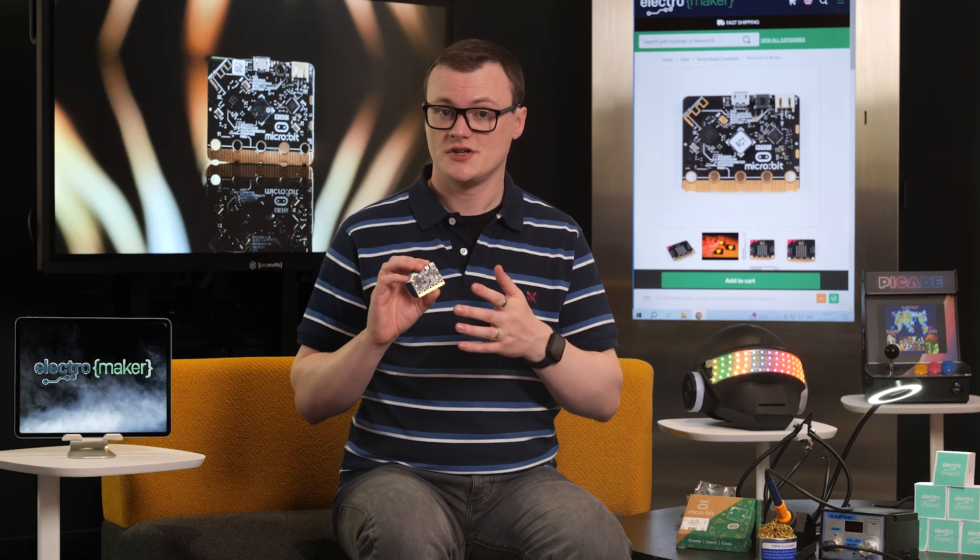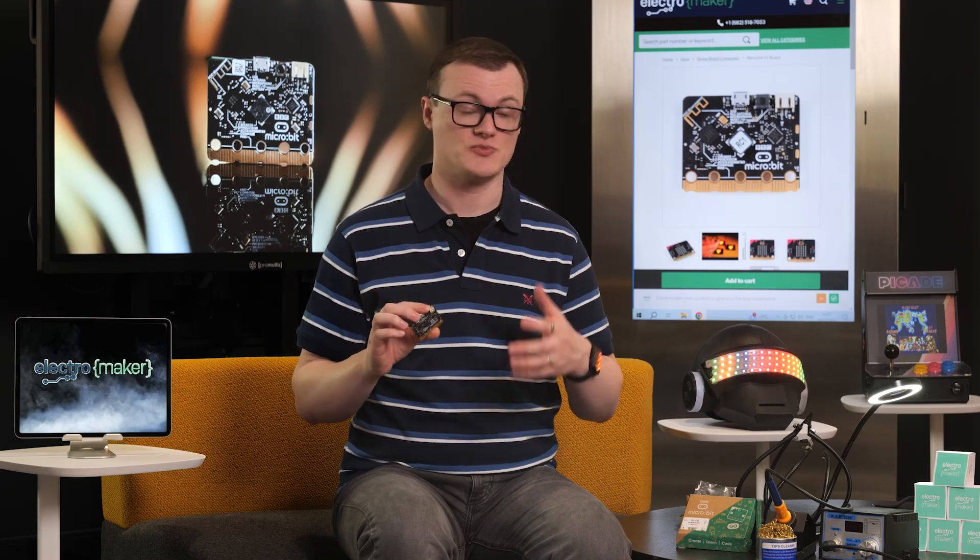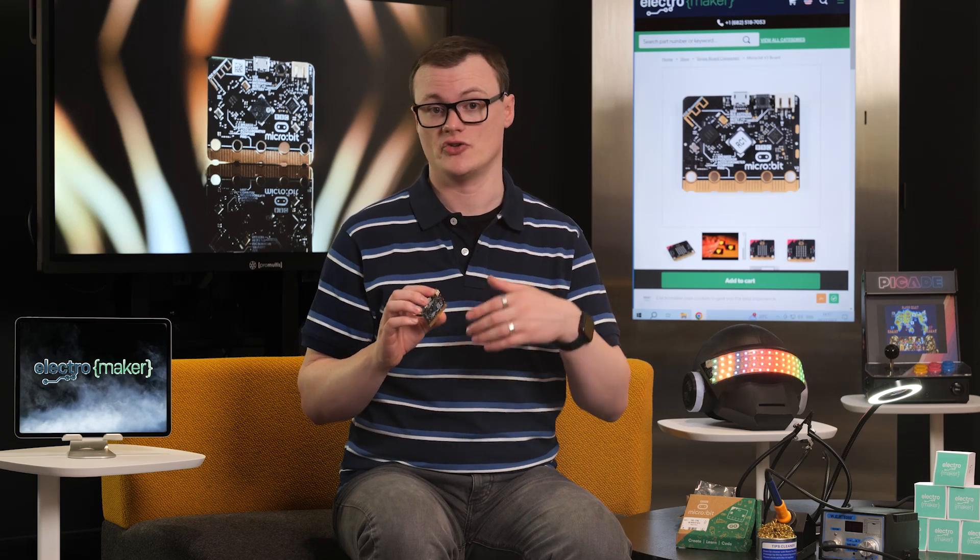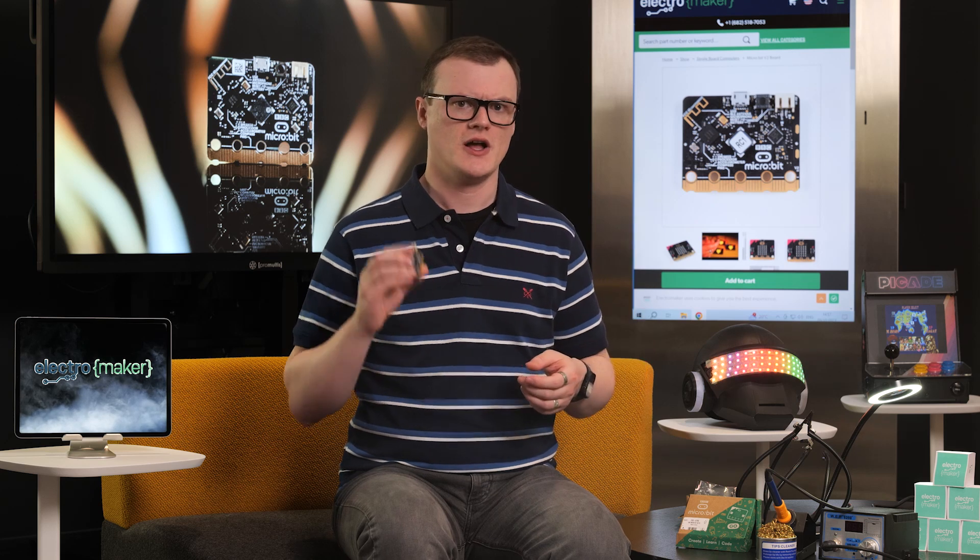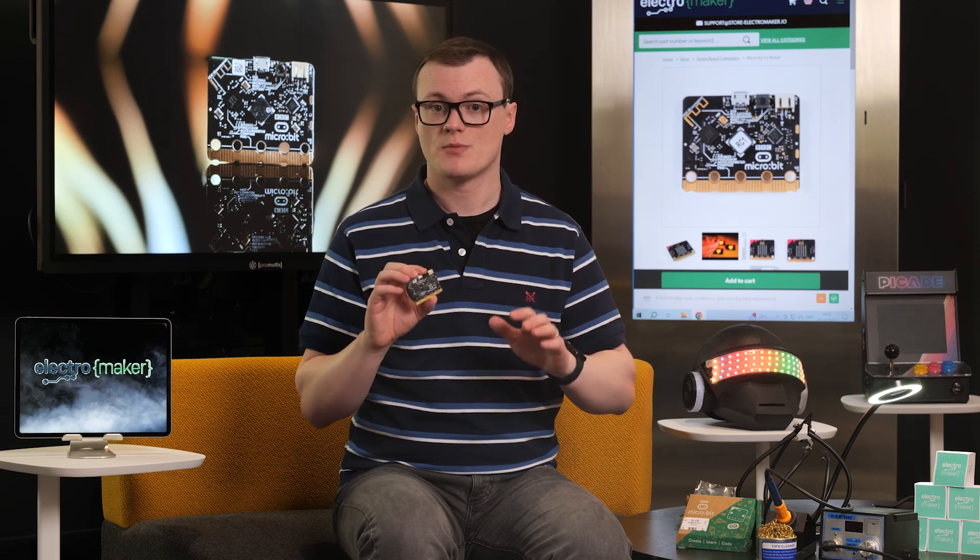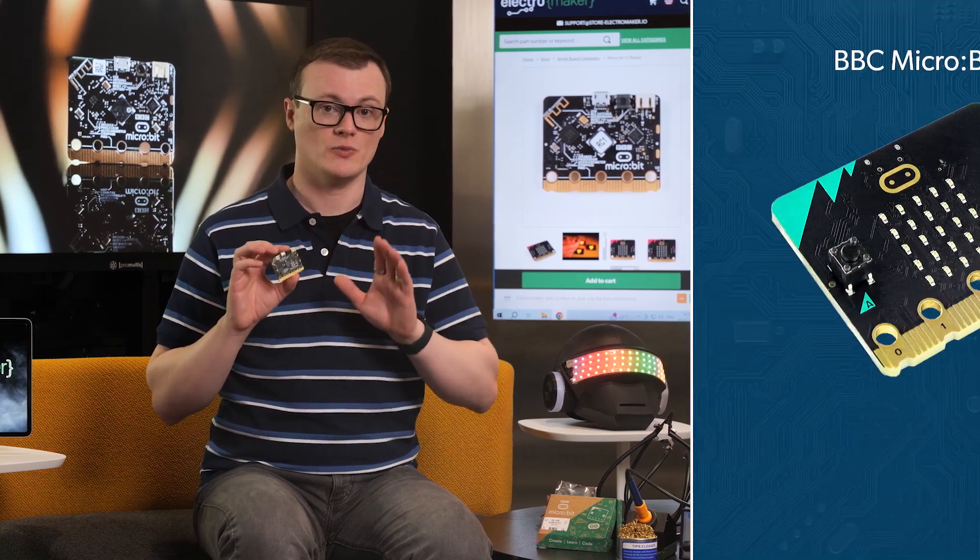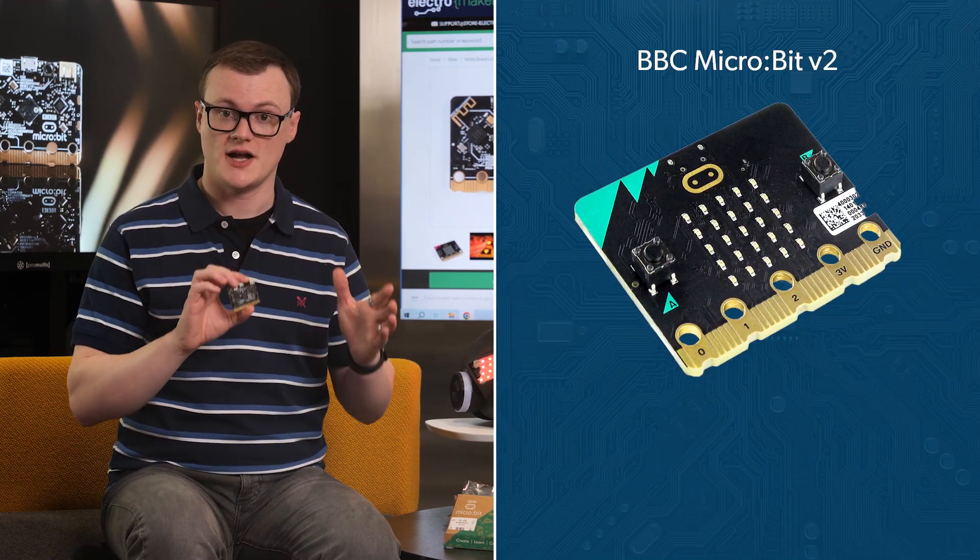Moving away from the processor, which is clearly obscenely capable and has me wondering if I could use that in my own future products, the MicroBit v2 incorporates all the bells and whistles that the previous board provided...